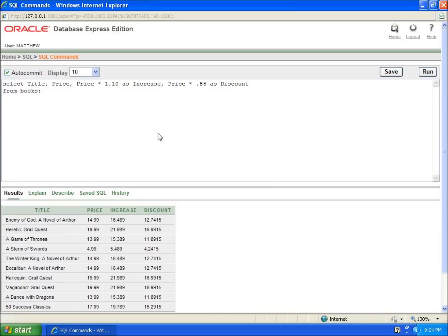What we have to work with in our calculated fields is the asterisk for multiplication. I can also use addition and subtraction as well as division.